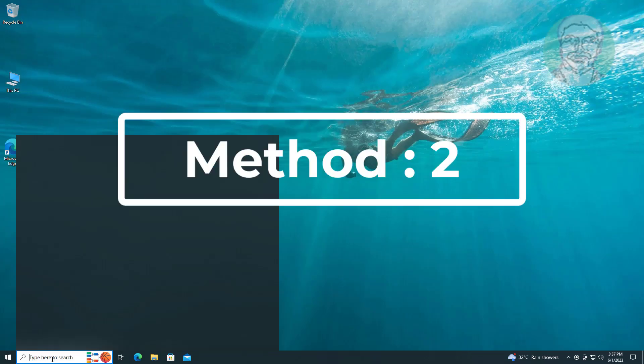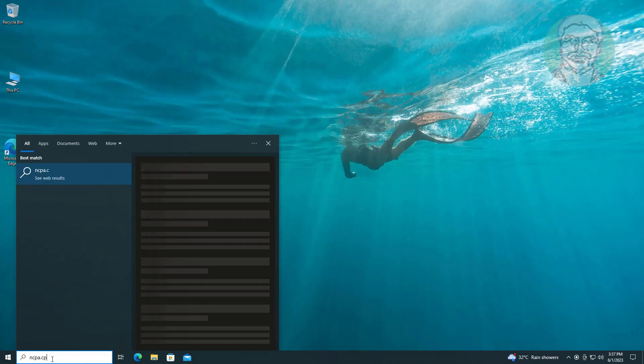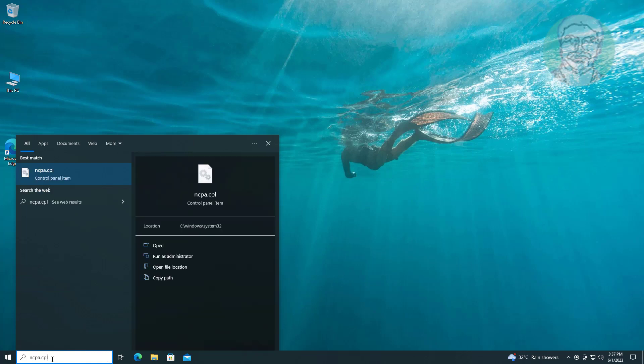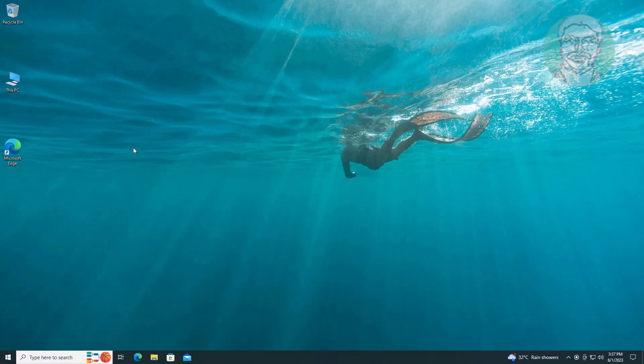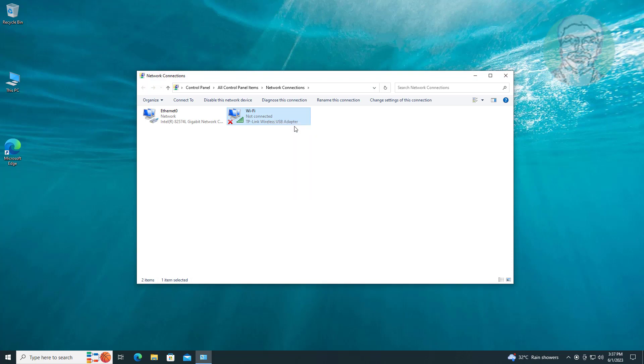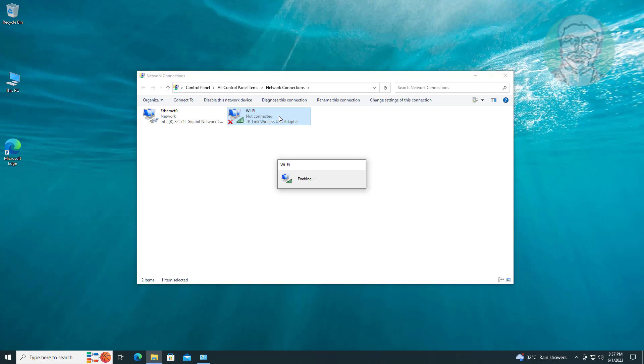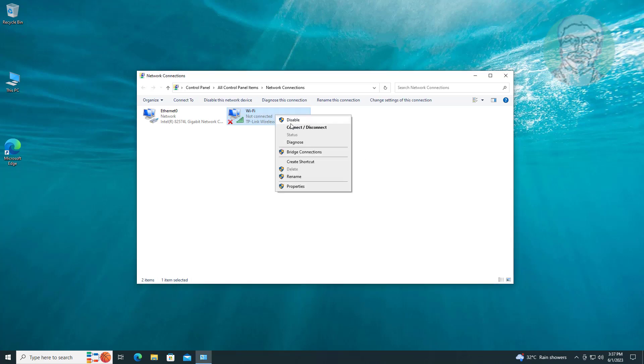Second method is to type 'ncpa.cpl' in Windows search bar, click ncpa.cpl. Right click Wi-Fi adapter, disable and re-enable device. Right click Wi-Fi adapter again, click diagnose.